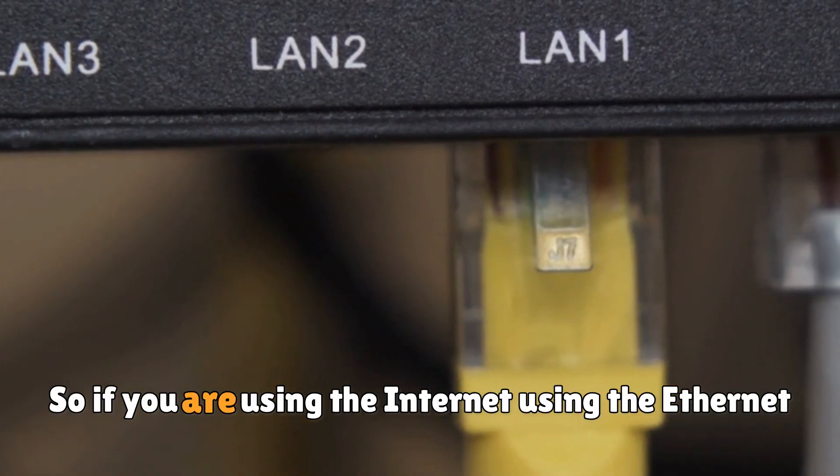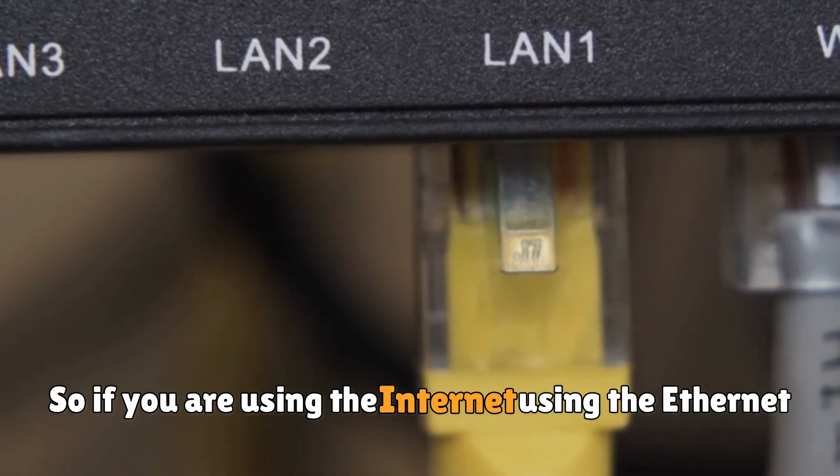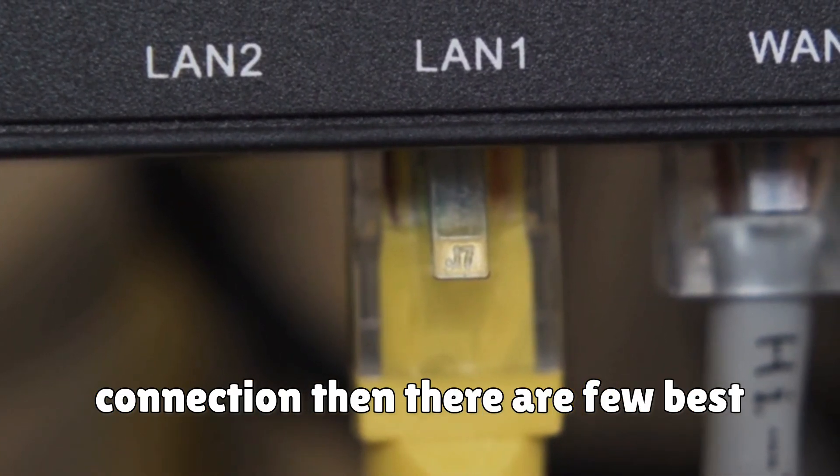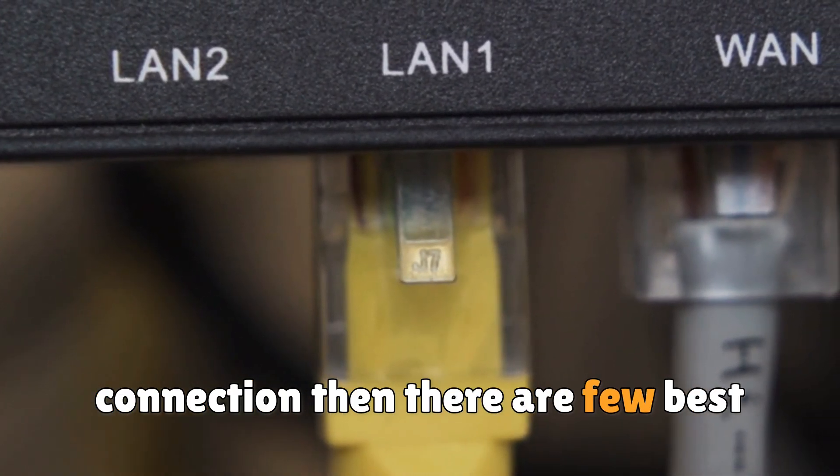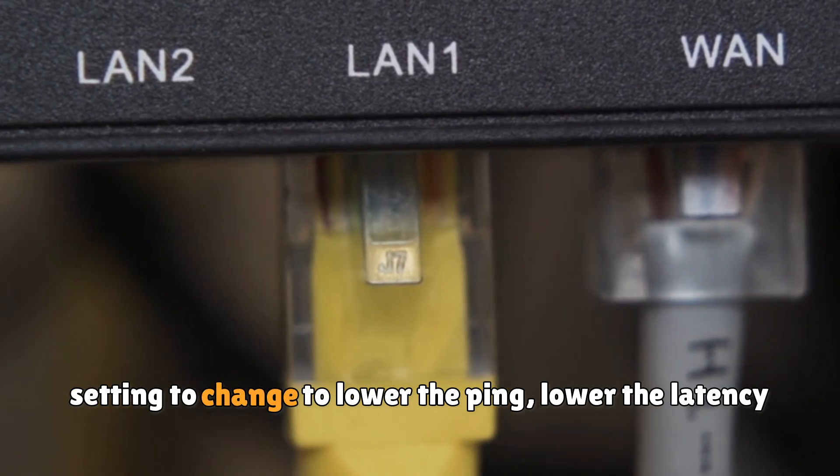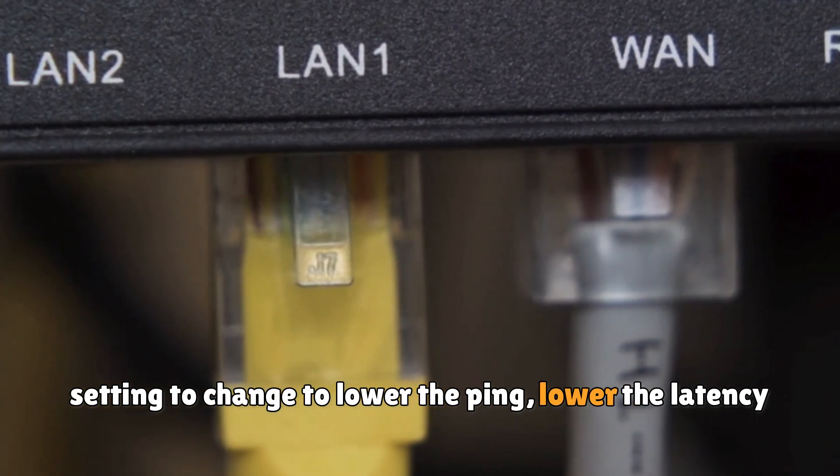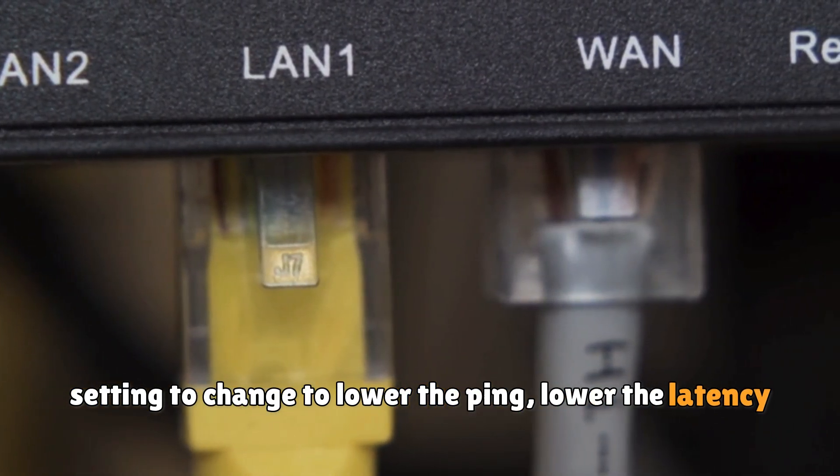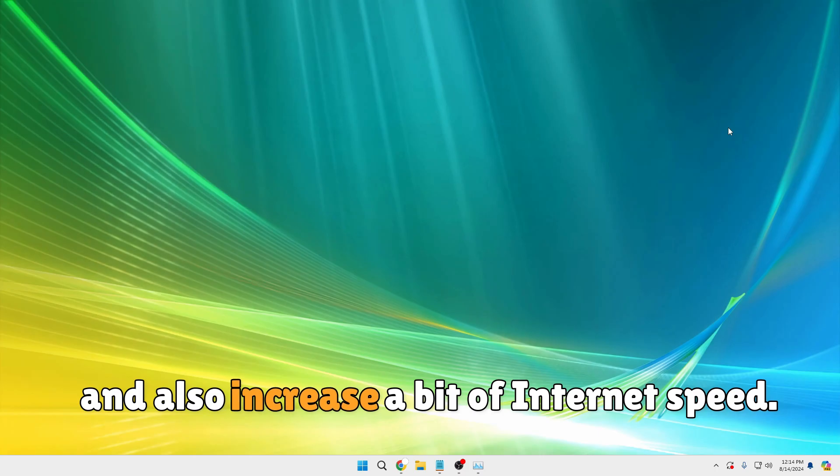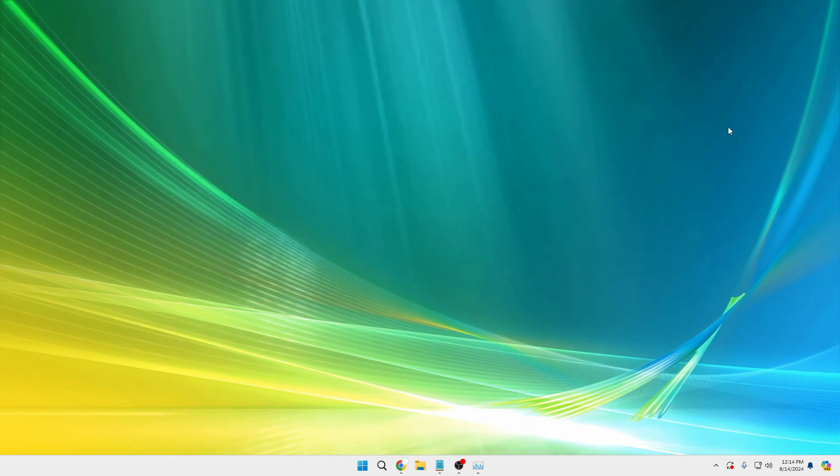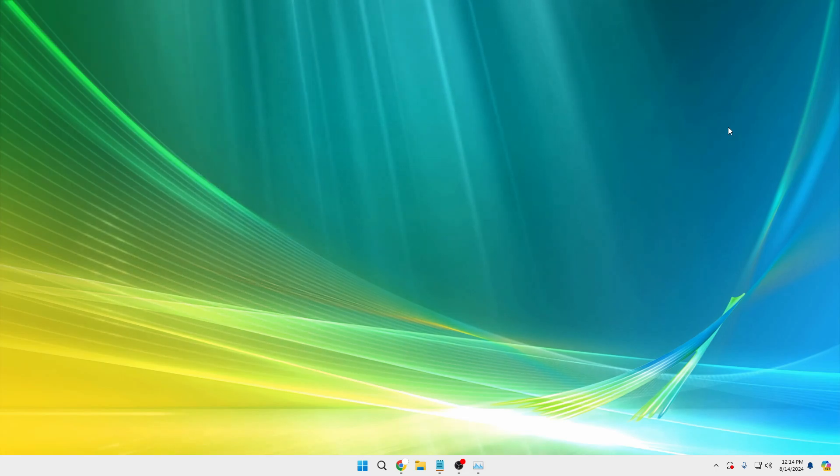Welcome back everyone. If you are using the internet using an ethernet connection, there are a few best settings to change to lower the ping, lower the latency, and also increase a bit of internet speed. Make sure that you apply these changes right now so that you can get the best internet connection.